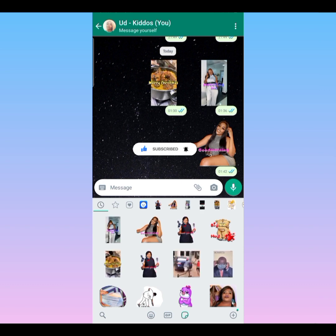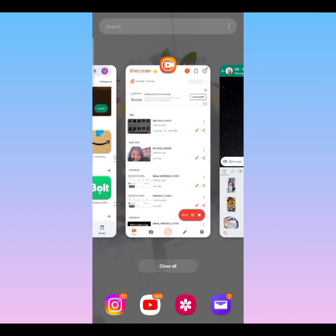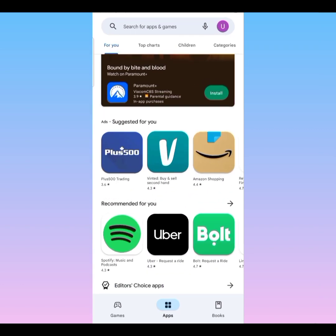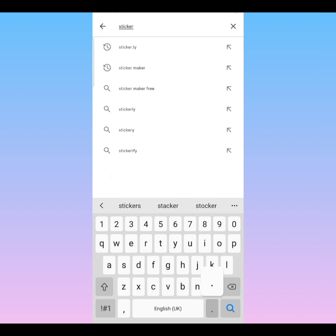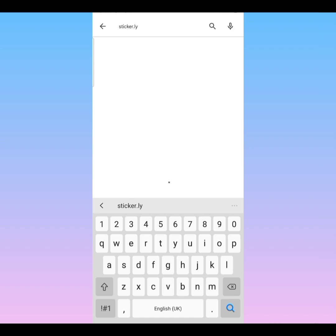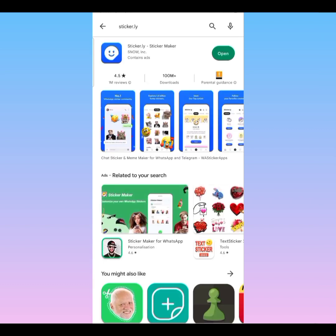Now let me show you how to create your own personalized WhatsApp stickers. First, we're going to go into our Play Store — or your App Store depending on your phone. Search for 'sticker,' and I'm using Sticker.ly. Click on it. I already have it downloaded so it shows 'Open.' You can download it and open it on your phone — it makes the job faster and easier.